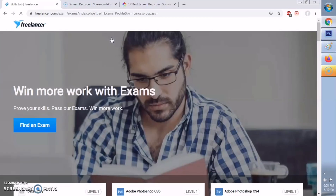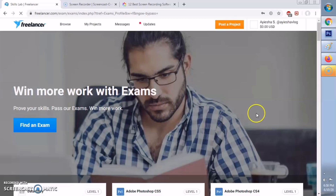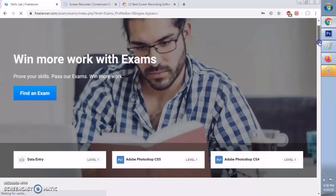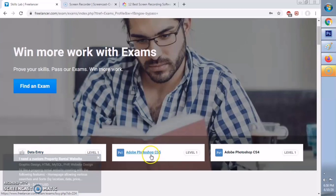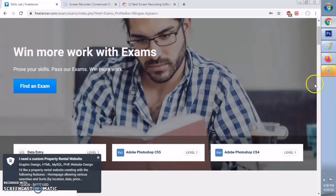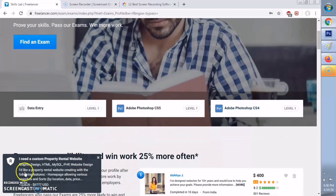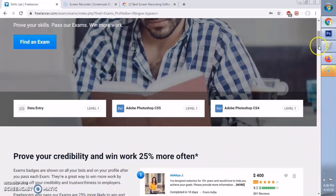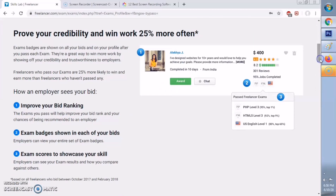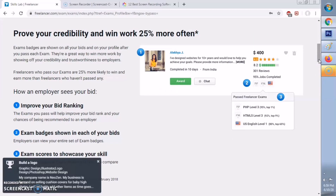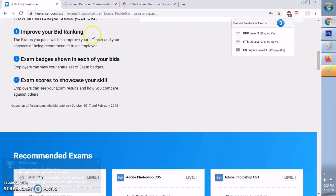If you want to get more projects, I would suggest getting certified. You can take exams — there are different kinds of exams so that you'll be able to get a badge. For example, data entry, Photoshop, and a lot more exams.